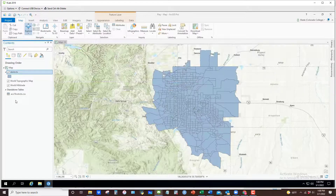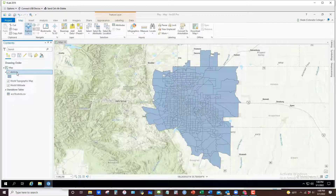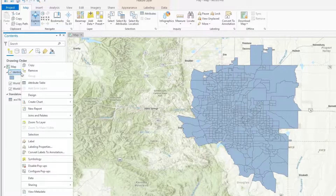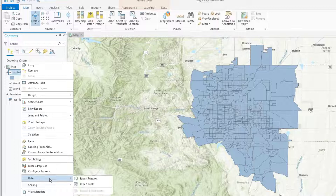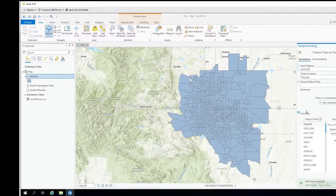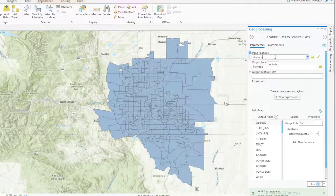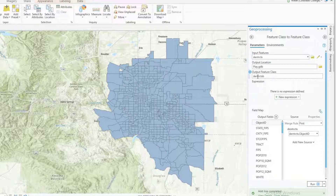Once you've got those joined, I always recommend for safekeeping that you bake that data in there, so if you ever need to bring up the shapefile again you don't have to worry about bringing in that CSV file again. Right-click on the track shapefile with nothing else selected and export those features. The output location is your geodatabase and I always call this something like DENTRAX_B for bake, then hit Run.